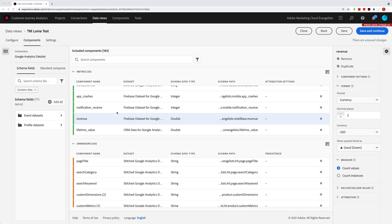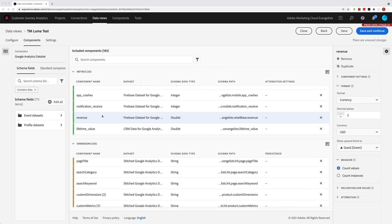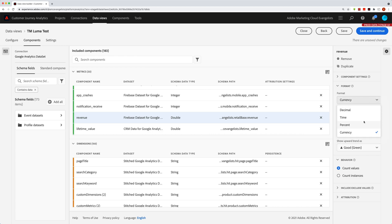So you can see here we have revenue selected, and this one's going to be pretty easy. When we go over to the formatting section, we can choose currency. We have a few different options: decimal, time, percent, currency. How do you want it displayed? Well, obviously revenue, we want it displayed as currency, and so we'll have that.